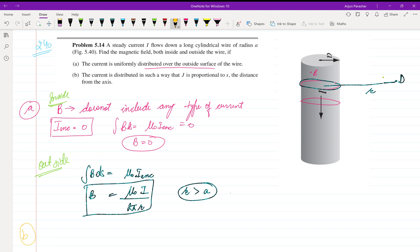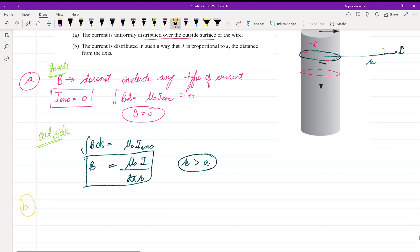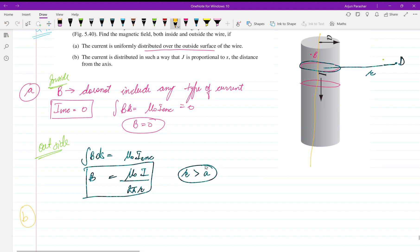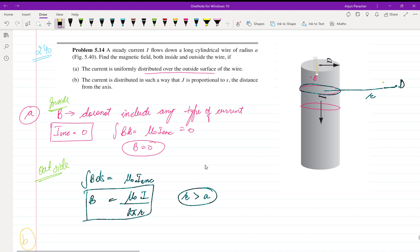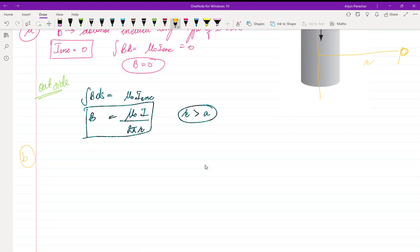In part B, the current is distributed such that J is directly proportional to s, where s is the distance from the axis. This is the axis of the cylinder and s is the distance from it, which we can call r. We need to calculate the magnetic field inside and outside.